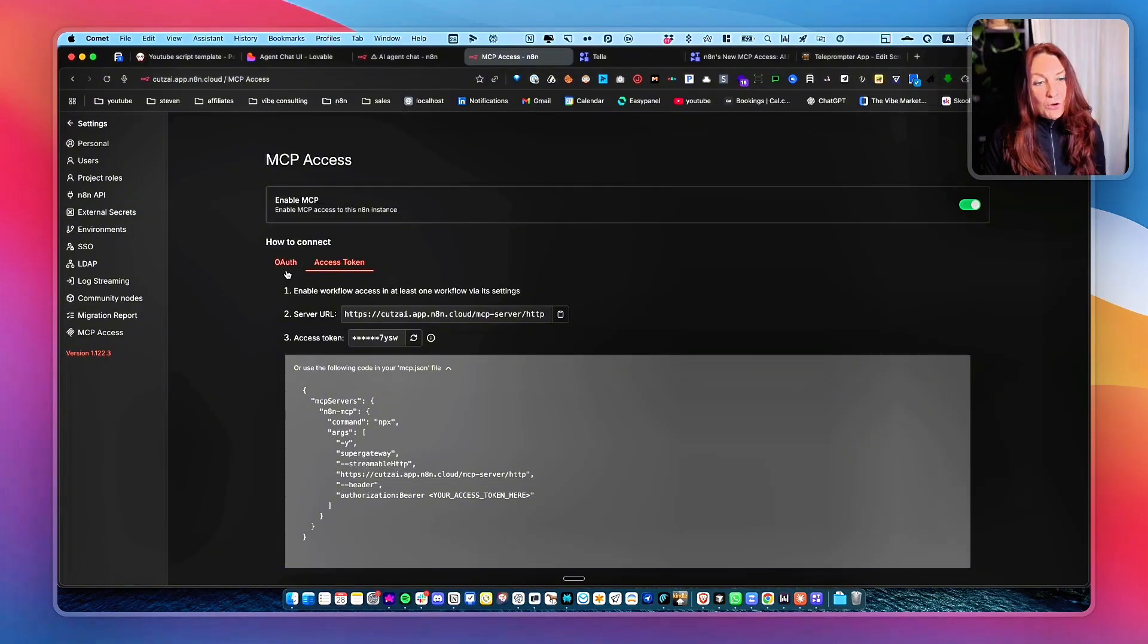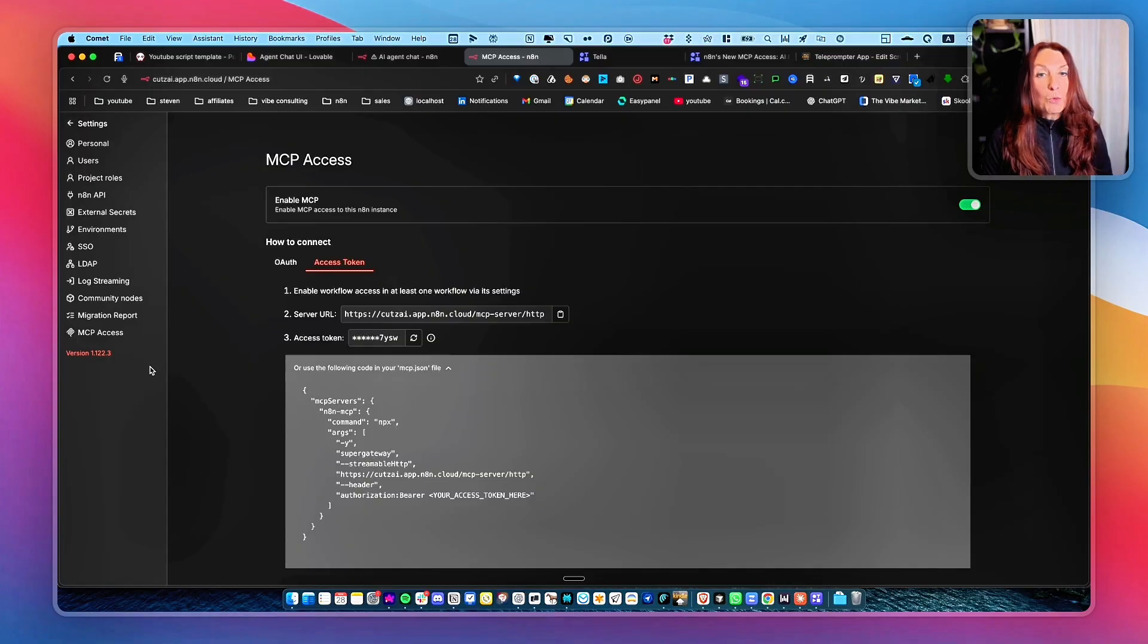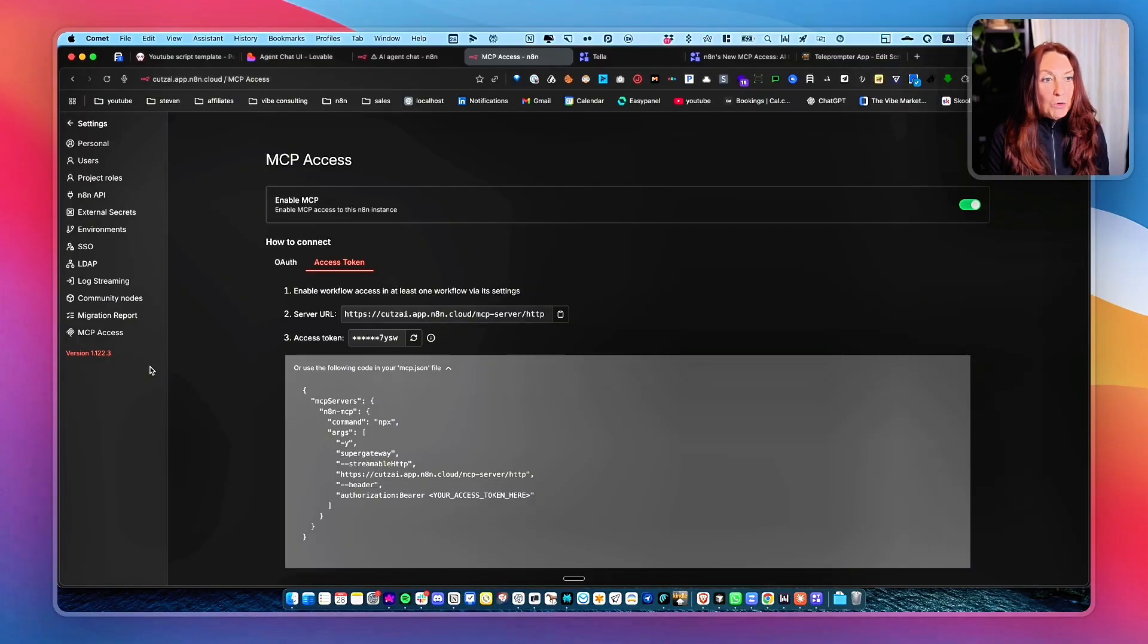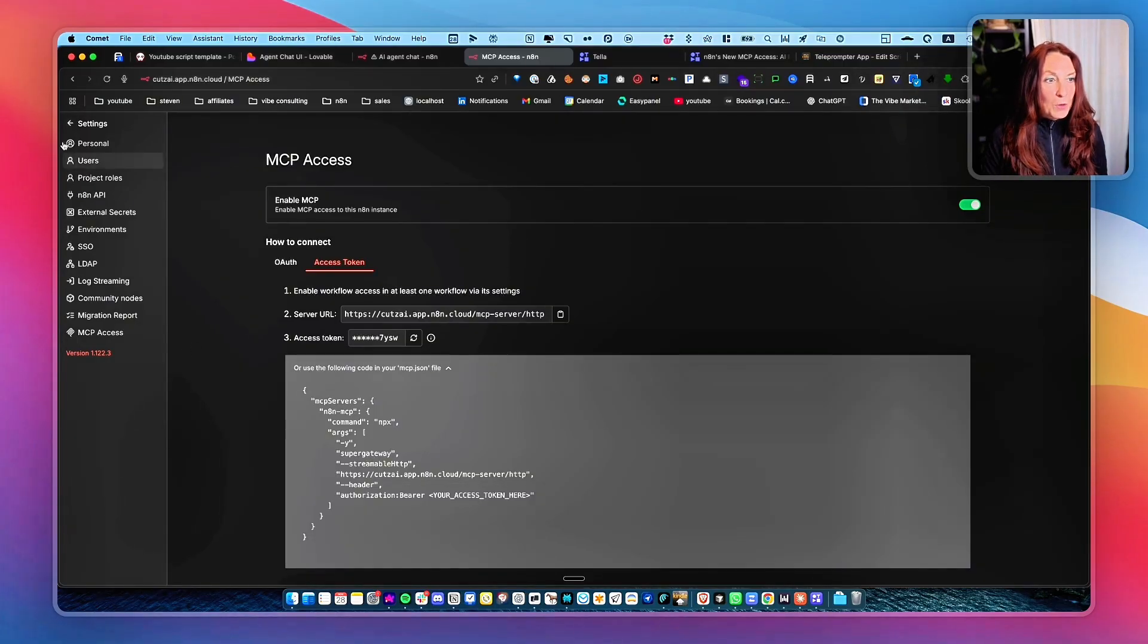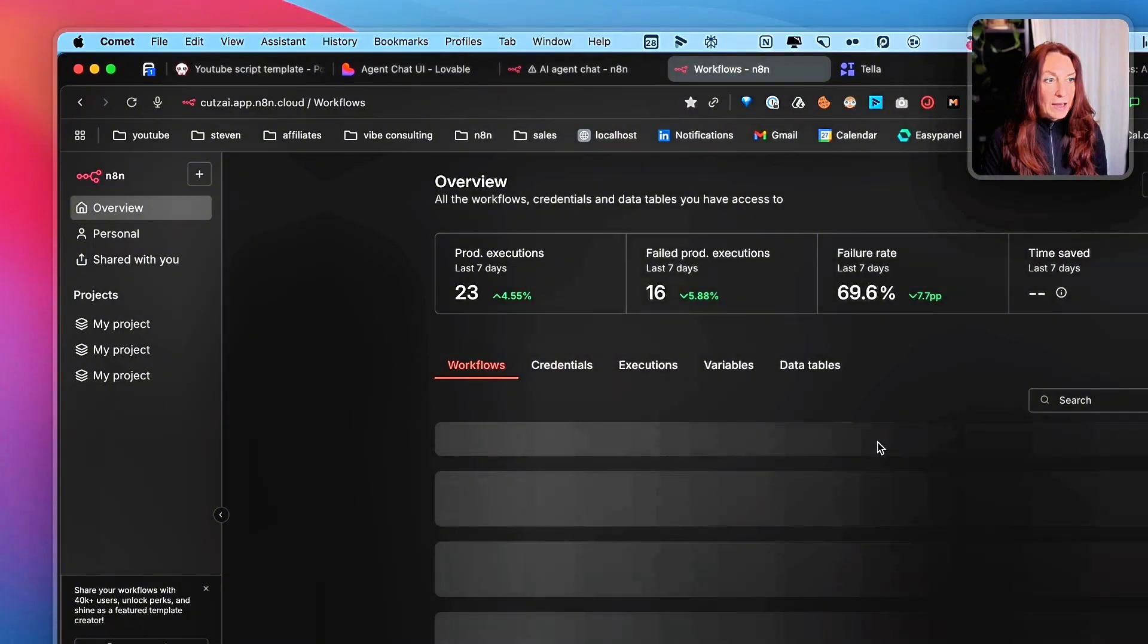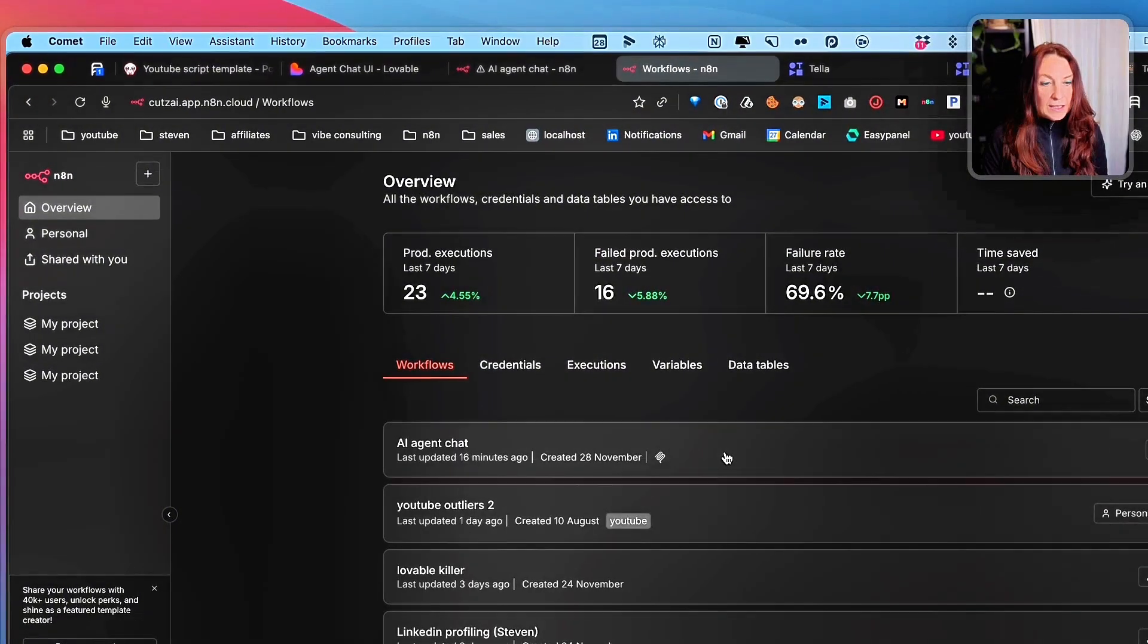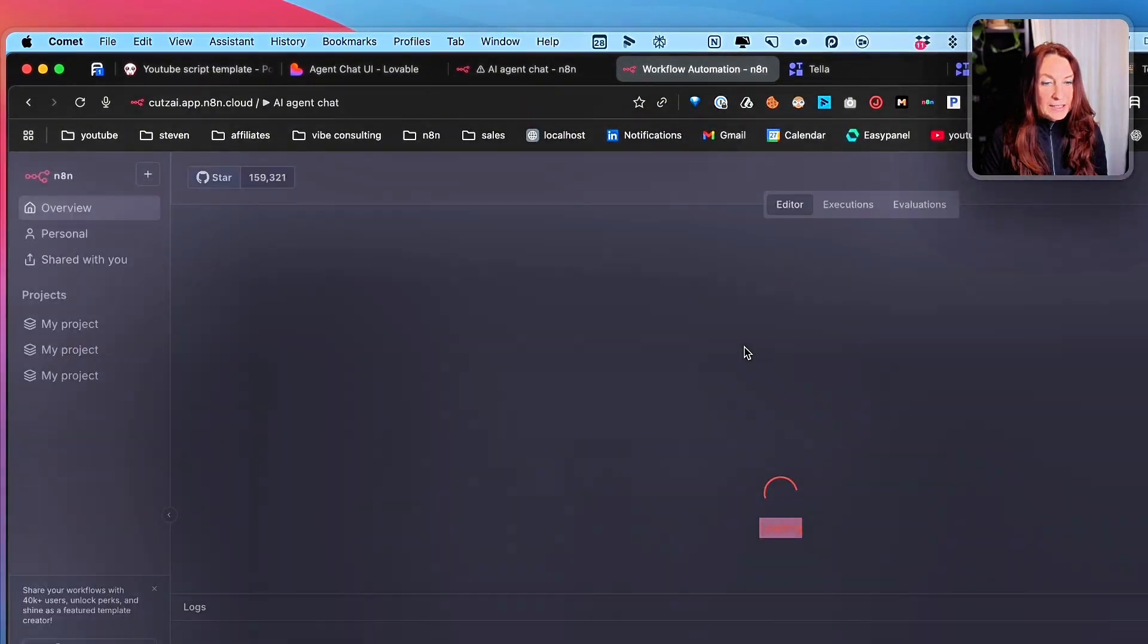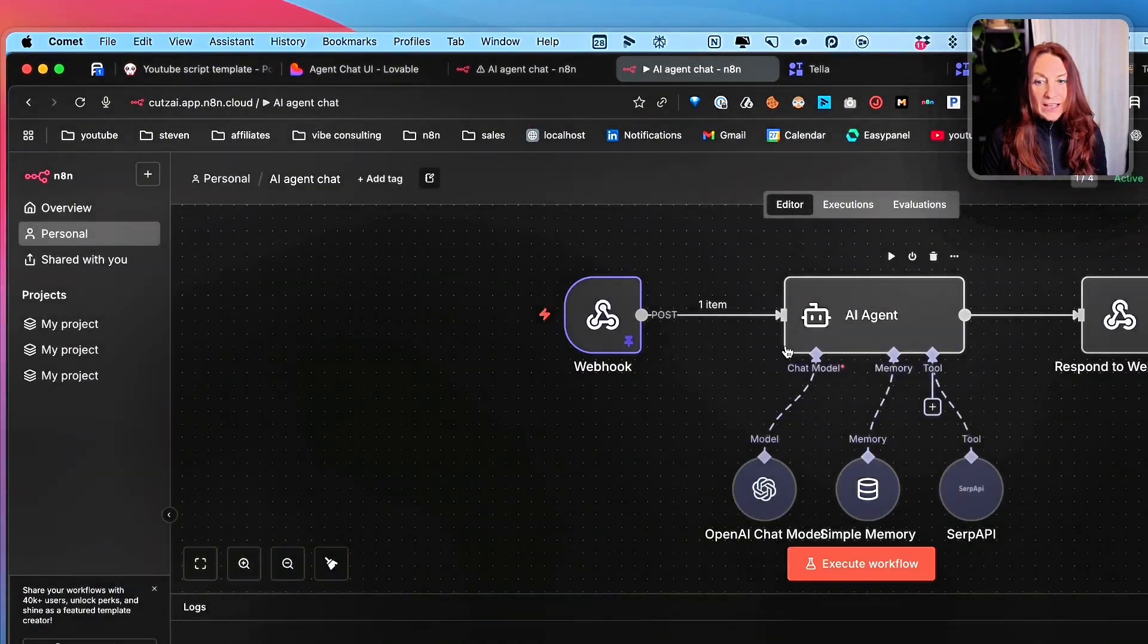Okay. So for Lovable, we just need that. Then we need to enable our workflow. So we go back to our workflows. And so I've created this chat.